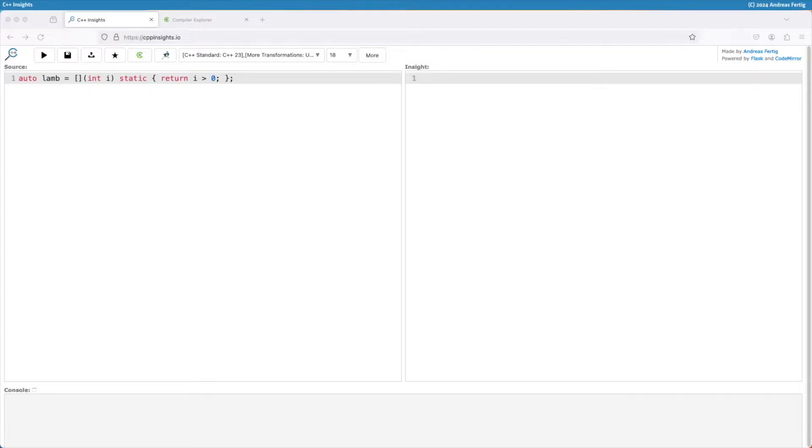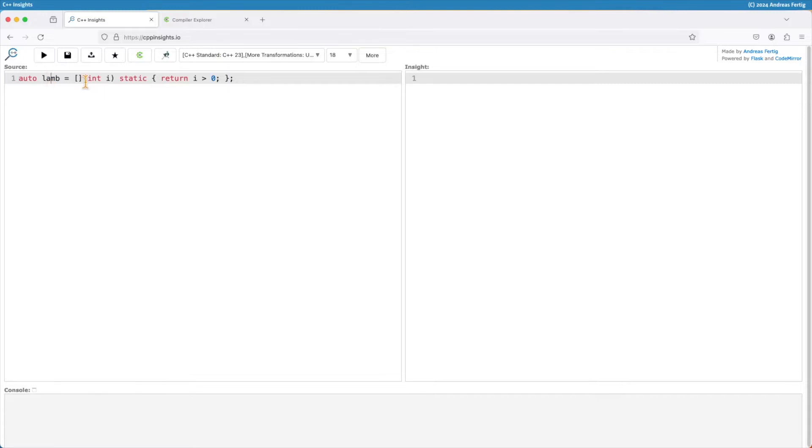C++23 time again today. We are looking at an improvement which also affects lambdas. Here I have my motivating example. I have a lambda here which captures nothing and takes one example parameter. And this is the part that's new in C++23.